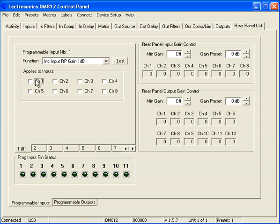Once I select that function, I get a box that asks me which inputs would I like to apply this to. Let's select Channel 1 and Channel 2.